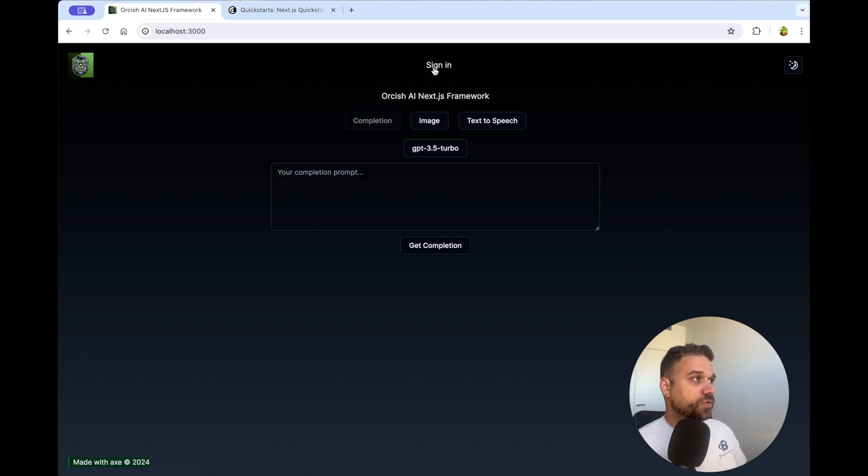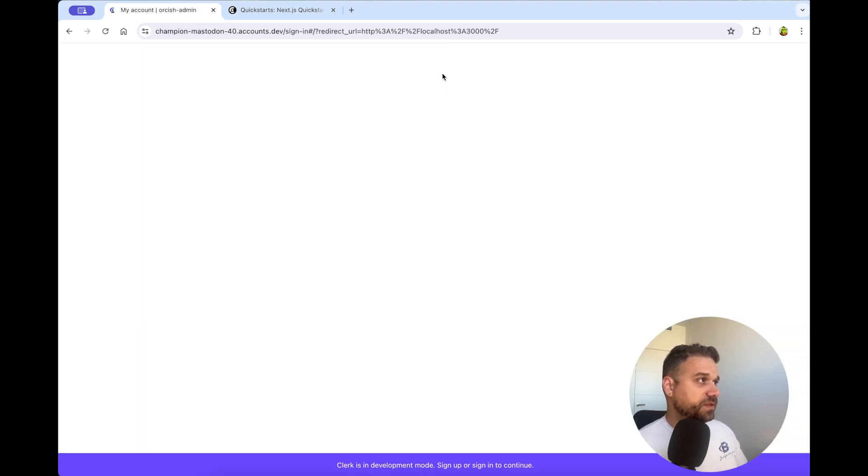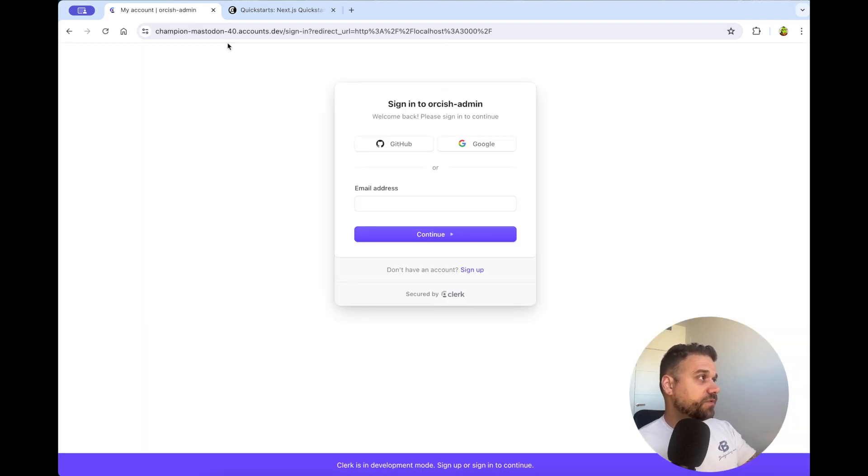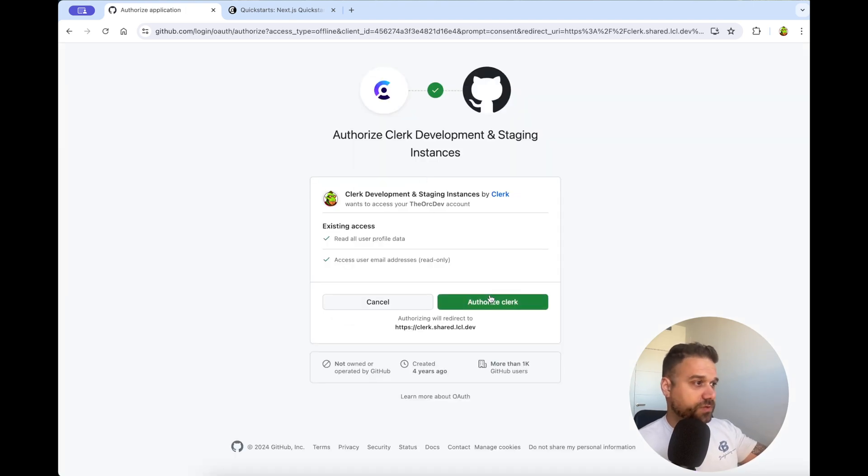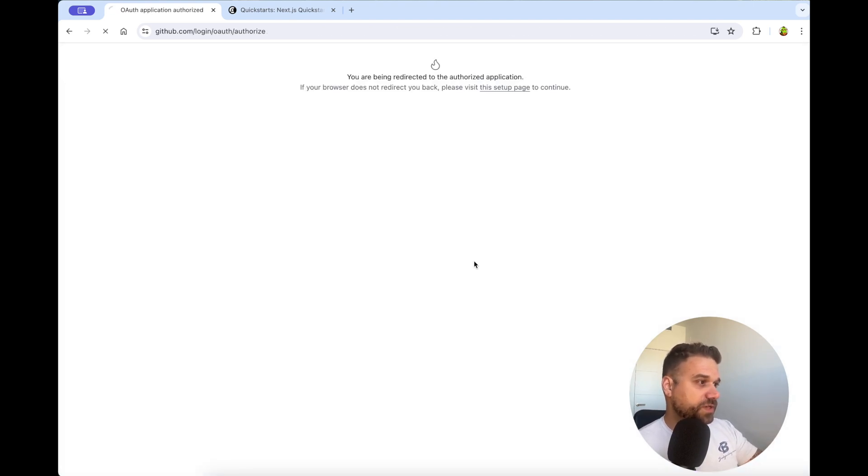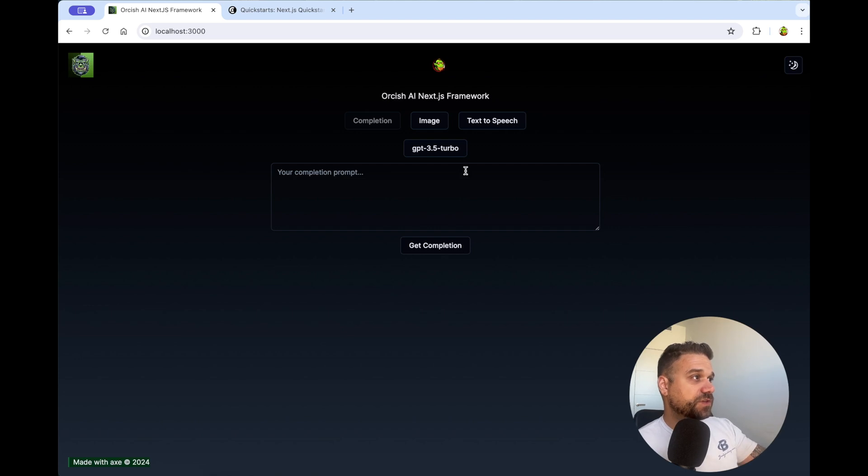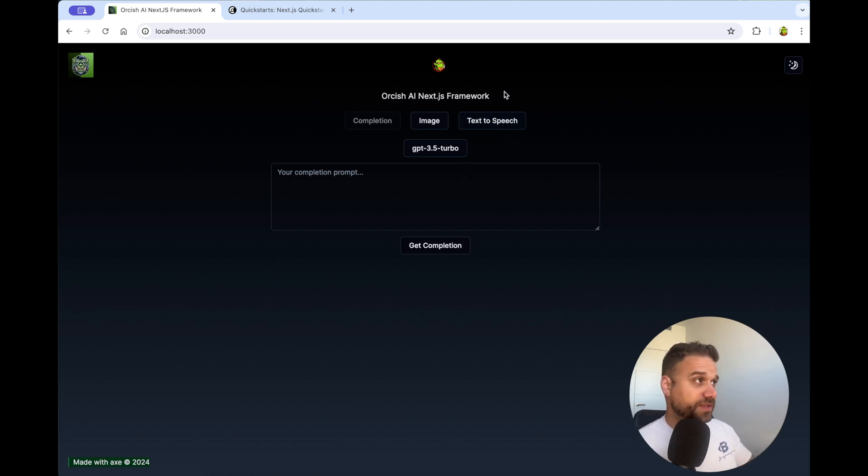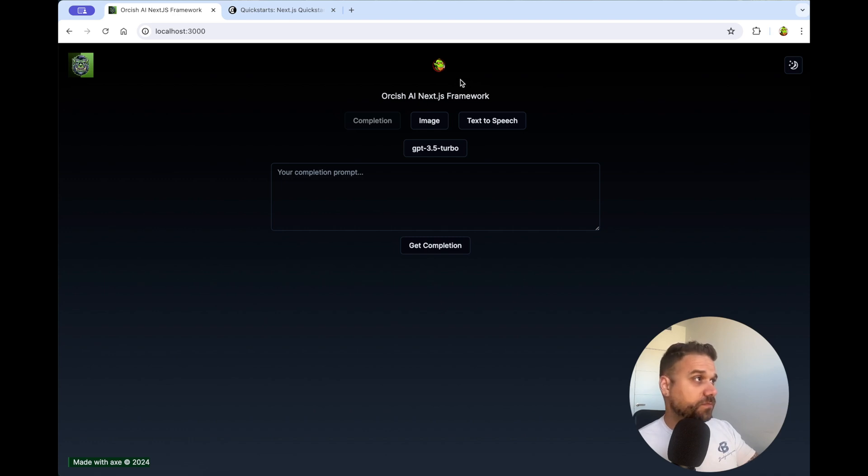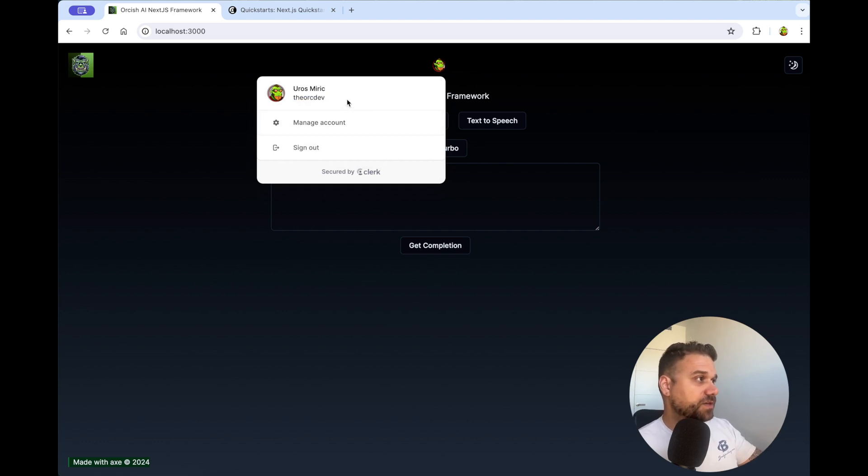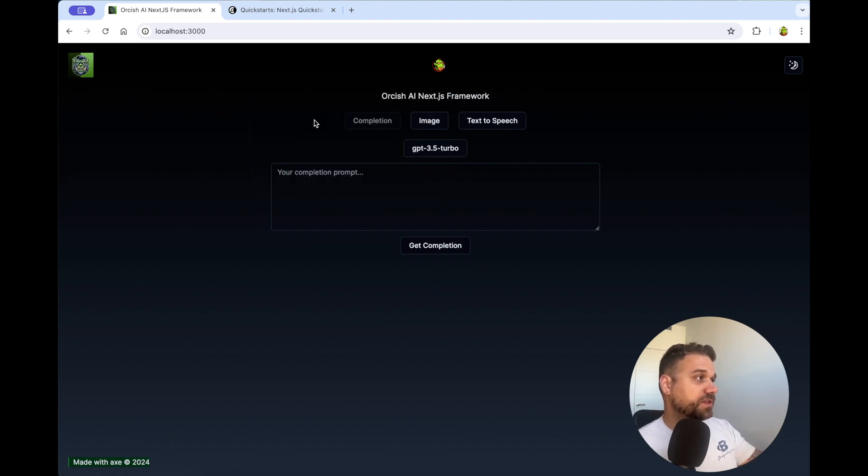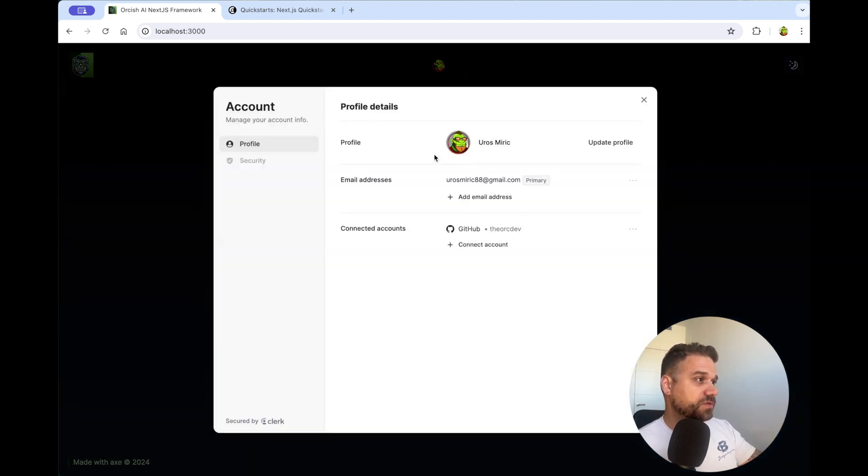So if we are signed out, we are seeing the sign-in button. If we are signed in, we are seeing the user button. And now this should be available in our header. Here it is. We have the sign-in button, and if I press sign-in, I'm redirected to this Orcish admin app that I created, and I can just log in with my GitHub or with email address or whatever it is. So I'm authorizing Clerk, and it's redirecting me back, and now I'm currently logged in.